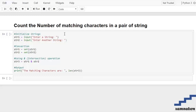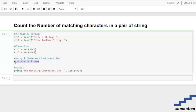Today's topic is to count the number of matching characters in a pair of strings. First, we are going to initialize our strings and then convert them into set formation — converting all elements of string 1 and string 2 into distinct elements. We are doing this because we need to use an intersection operation, which is a mathematical operation used on sets to take all common elements.